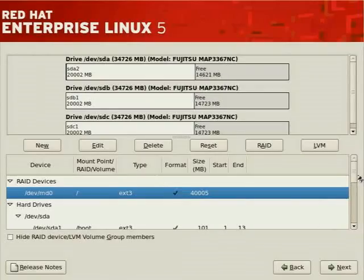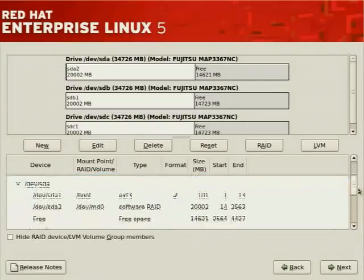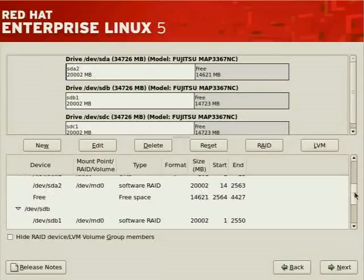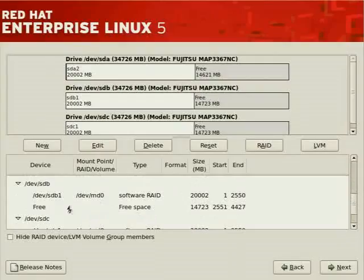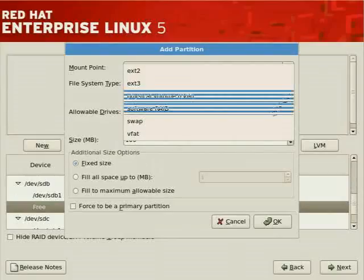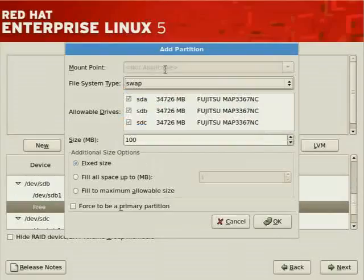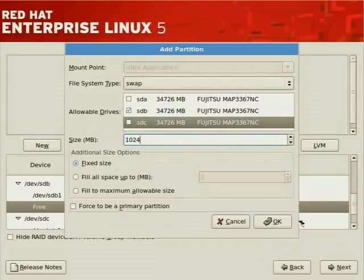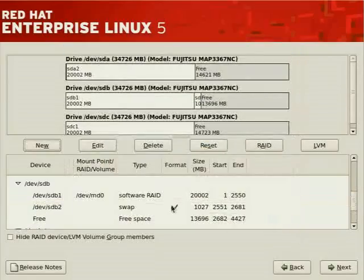We still have extra storage for additional partitions. On SDA we have /boot, software RAID, and free space. It's a good idea to store swap on a different drive to increase performance — allowing the system to issue I/O to as many distinct disks as possible. We'll use SDB or SDC for swap. Navigating to SDB, we create a new partition, select type swap, deselect non-candidate disks, and since the system has 512MB of memory, set swap to 1024 megabytes. Now swap is allocated on SDB2.